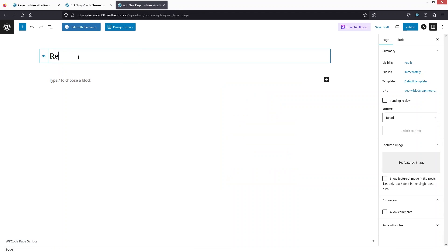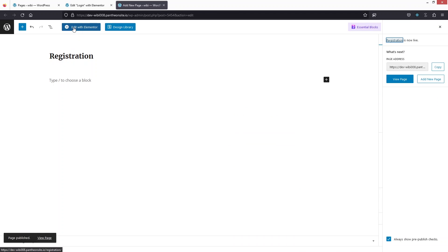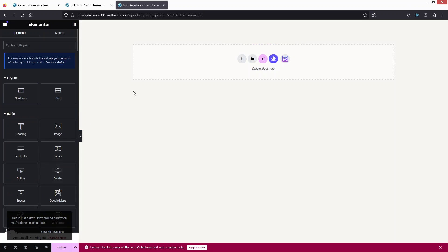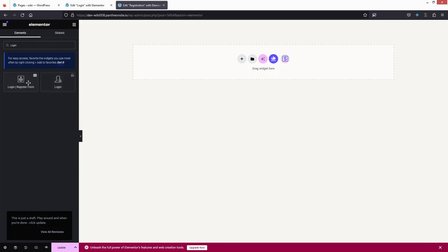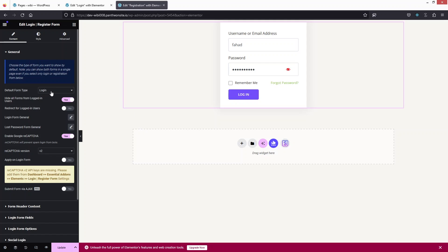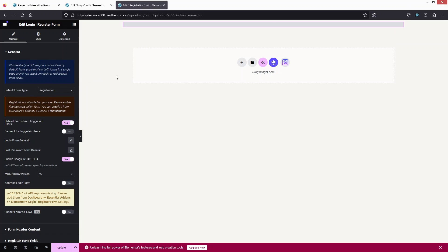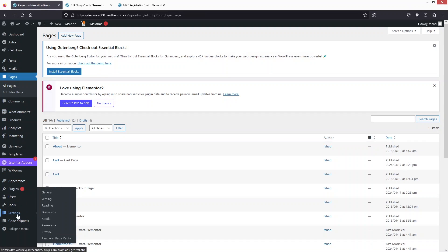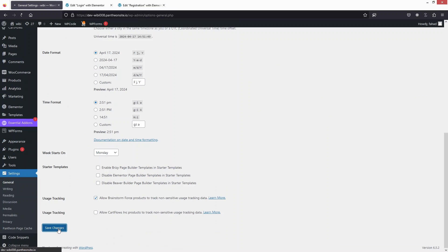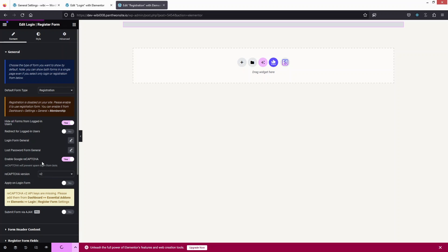Let's go to a new page, write 'Registration', and click Publish twice. Now click Edit with Elementor and change the page layout to Elementor Canvas. I'll add the Login/Register form widget again, drag it into the container, and change the form type to Register. But first I need to go back to the WordPress dashboard, go to Settings > General, and enable the Membership option by checking it and clicking Save Settings.